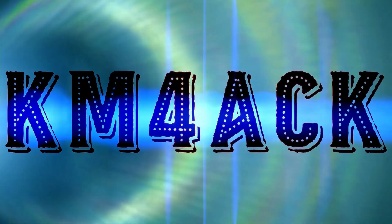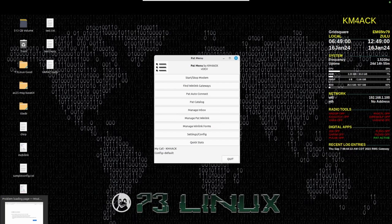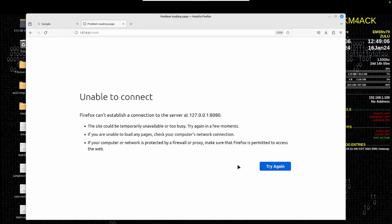I've got a quick one for you guys today. There seems to be some recent confusion concerning PATMenu and PATWinLink when it comes to the PAT port. What I'm seeing a lot of recently is guys are running into a problem when they try to start one of the modems in PATMenu, and they're getting a screen telling them that they're unable to connect. Let's see if we can solve this issue really quick.